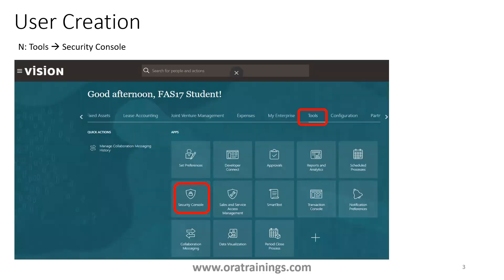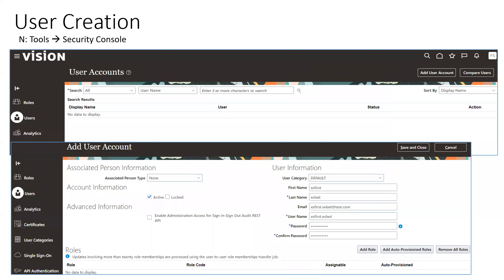The first thing is how to create a user. Once you have any user login, click on Tools and then navigate to Security Console. Once you click on Security Console, you'll see options for Roles, Users, and other things like analytics, certificates, and user categories.